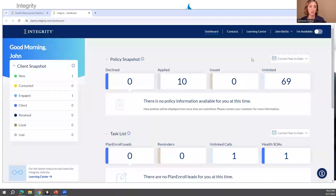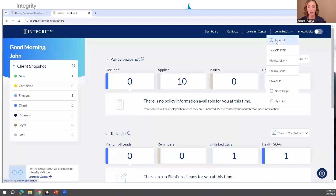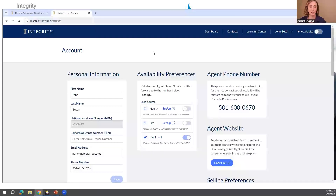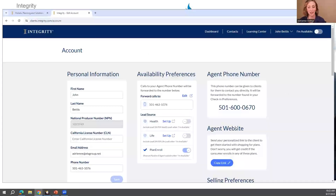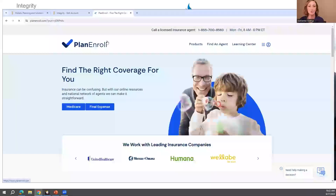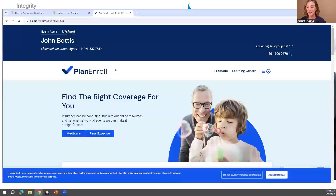To get started with Plan Enroll and create your website, it's really easy. Click your name in the top right corner and go to Account. Once you're in your account settings, it's right there — Agent Website — with a copy link button. To create this website, you literally just copy it and paste it in a new tab, and you're signed up for a website.